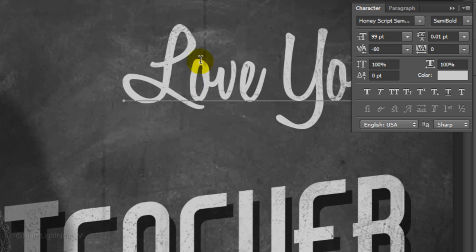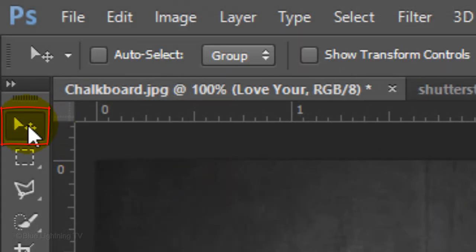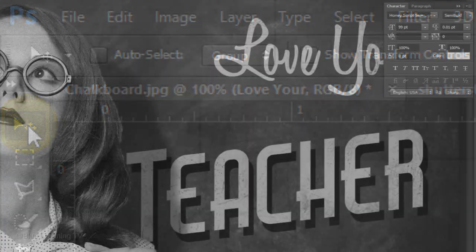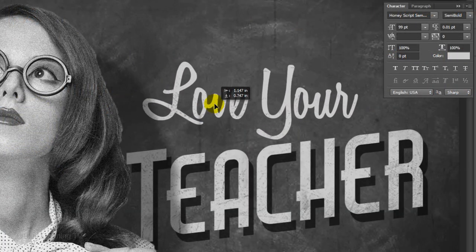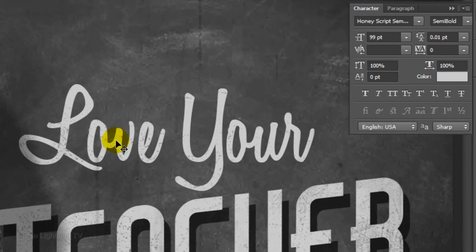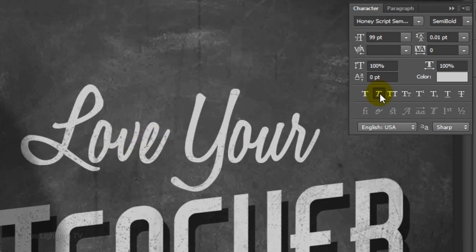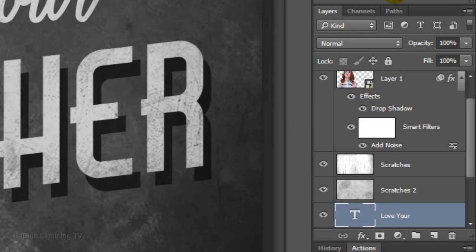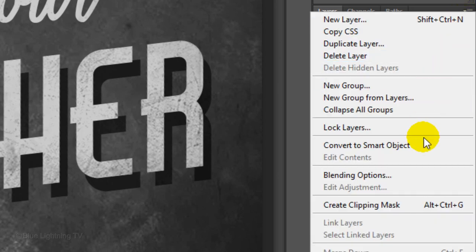To reposition it, click your Move Tool and move it. If you want to italicize it, click the faux italic icon. Click the icon at the upper right of the Layers panel and click Convert to Smart Object.